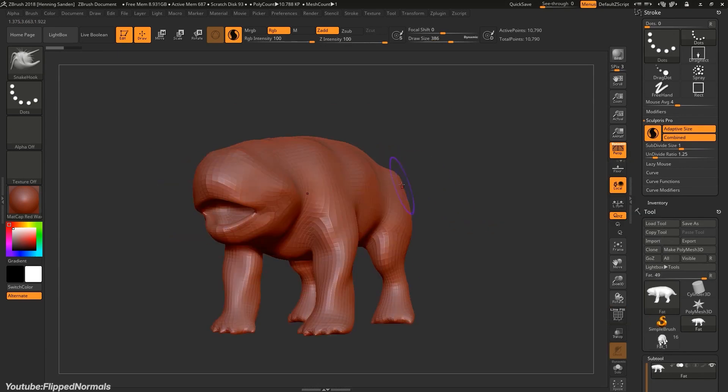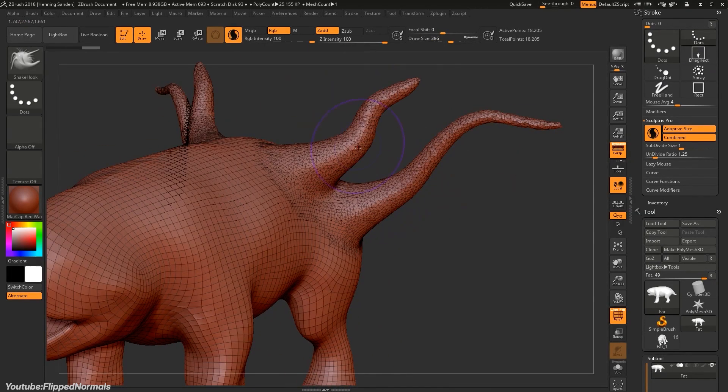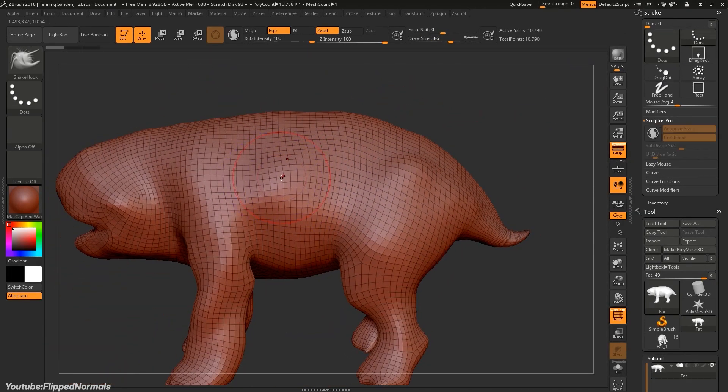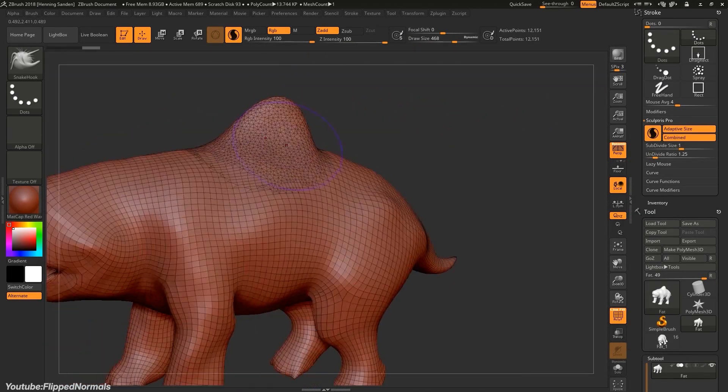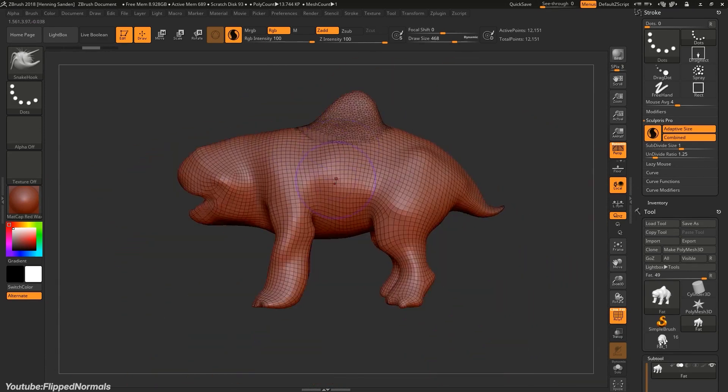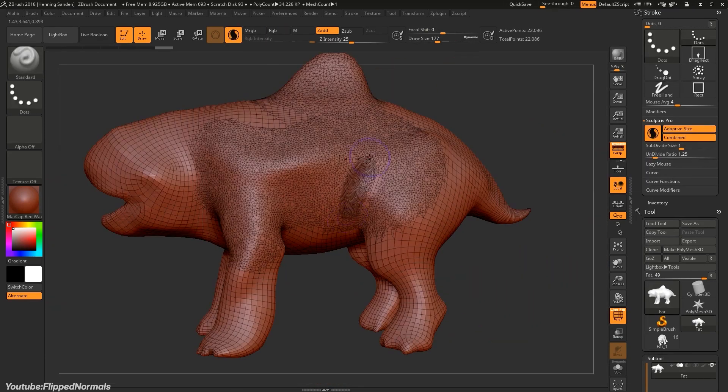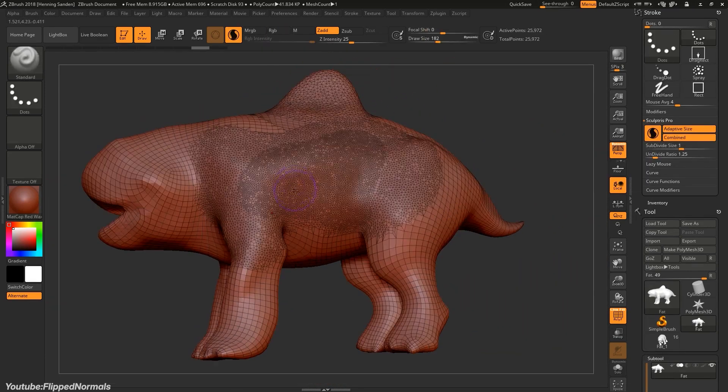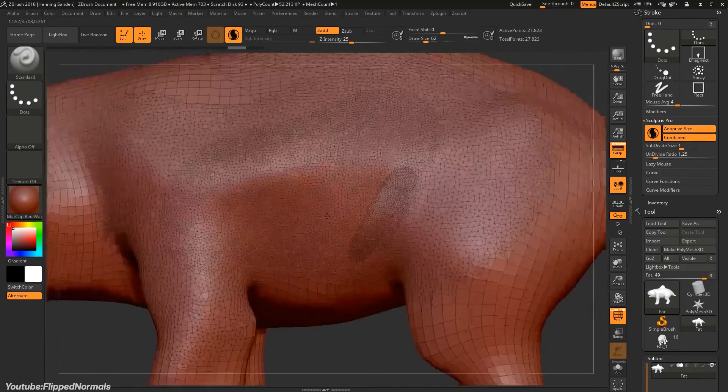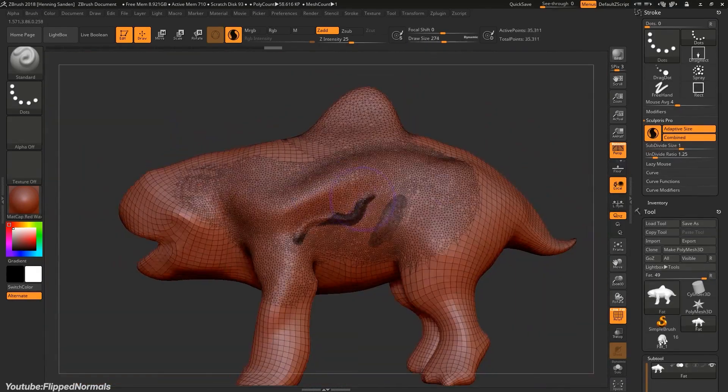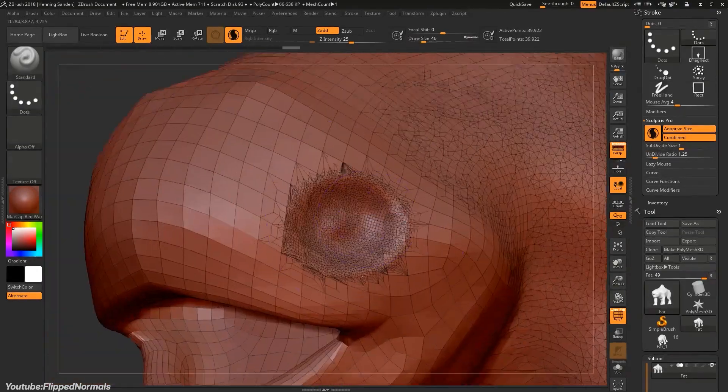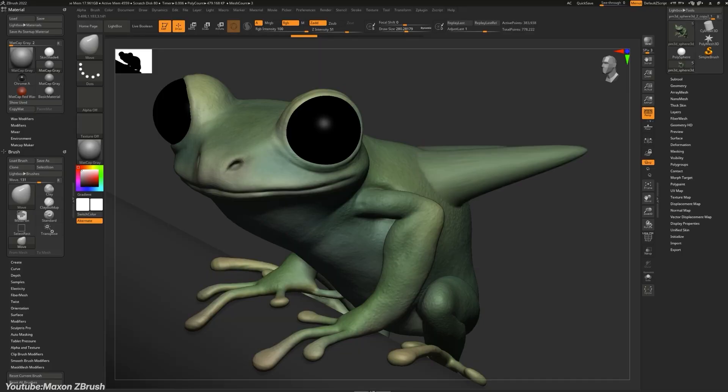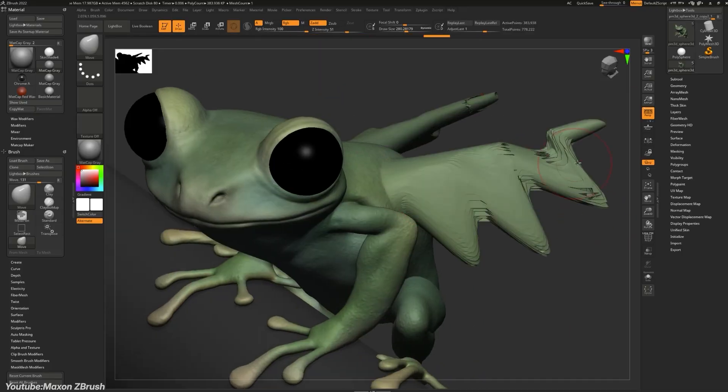Sculptress Pro allows for real-time dynamic tessellation as you sculpt. This means that as you add fine details, the mesh automatically adds polygons where needed and removes them in less detailed areas, giving you localized control over resolution without ever having to stop the sculpting. It feels like working with clay, actually, which adapts to your strokes.